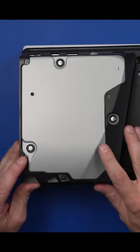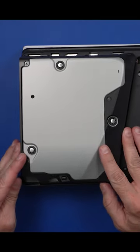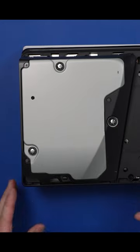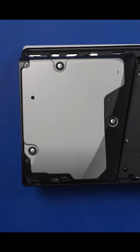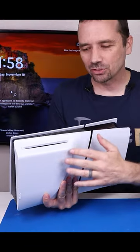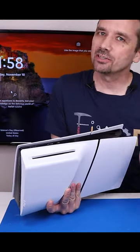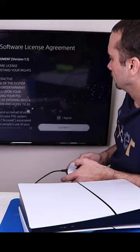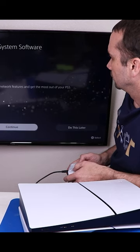Gonna put the front end first. And then just push down on the back. And there we go. Now we have a disk drive that's registered to a different PS5 into a brand new PS5.